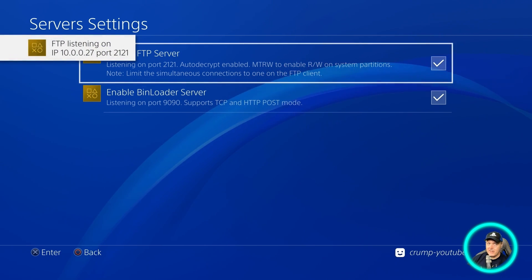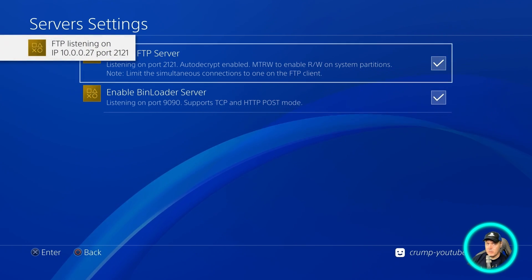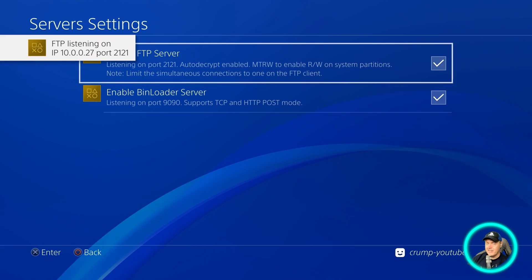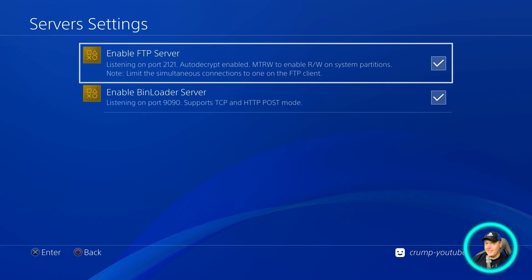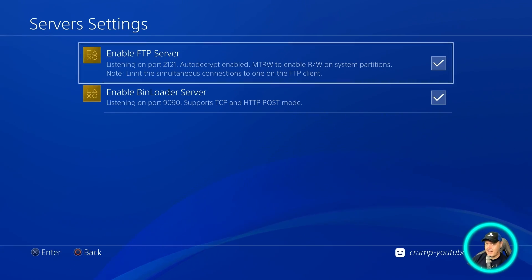And there you go. You can see it's at 10.0.0.27. We're going to need that in just a second.